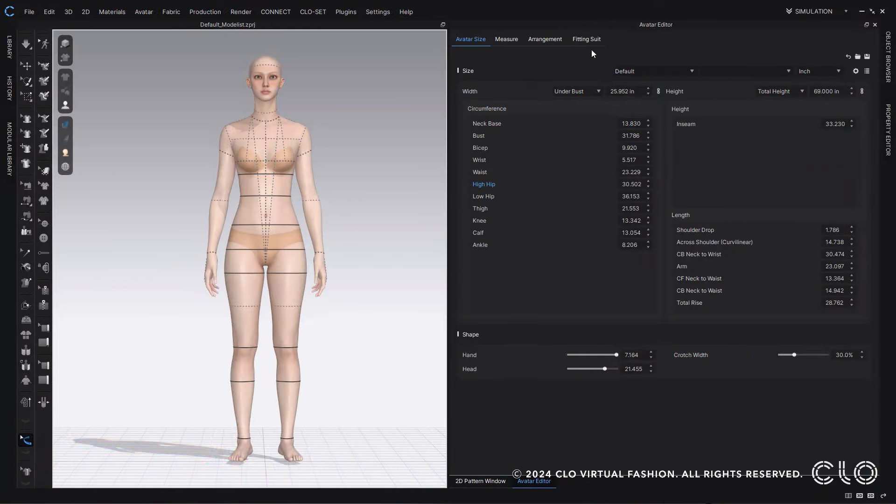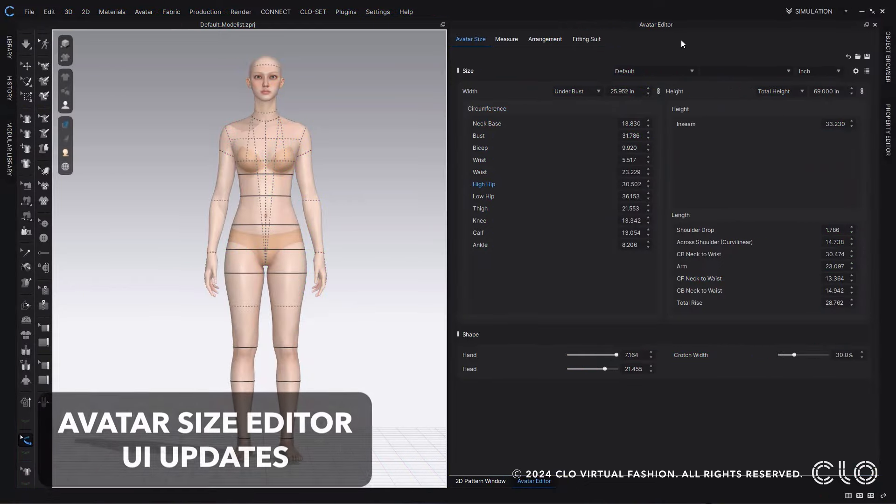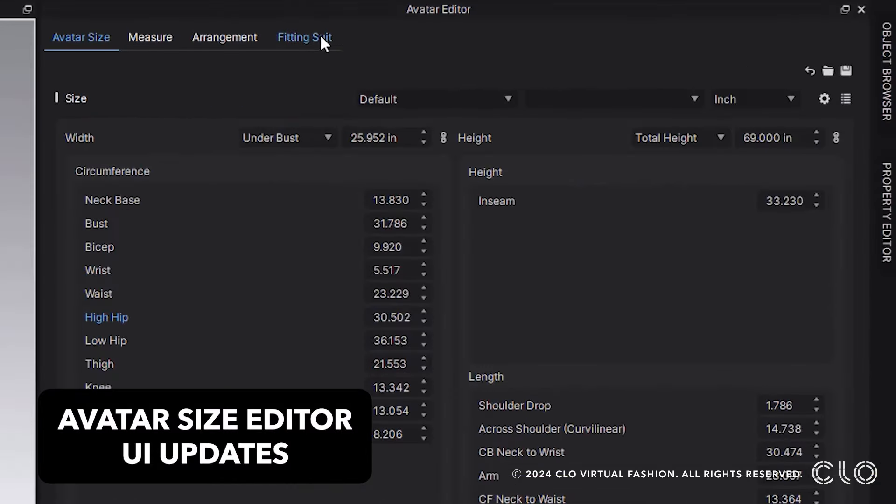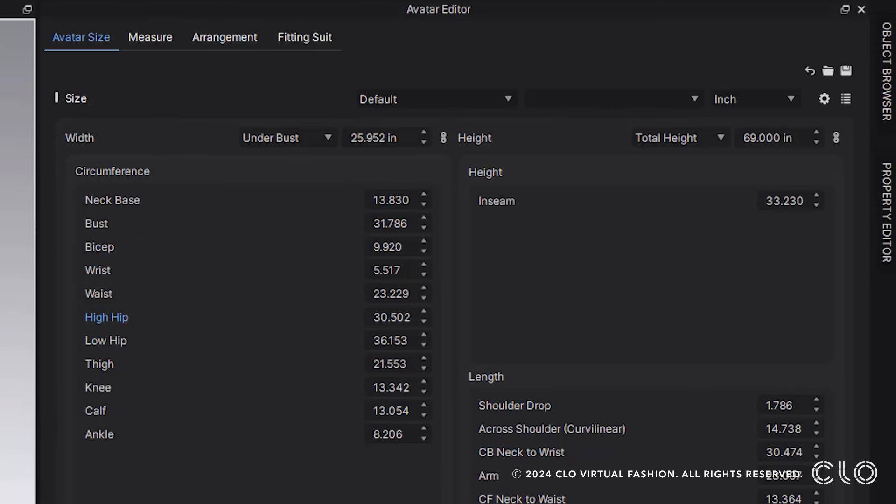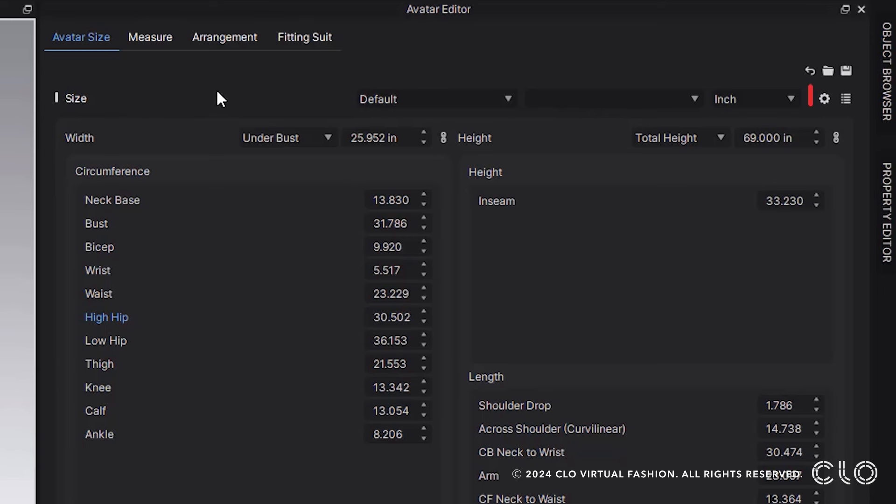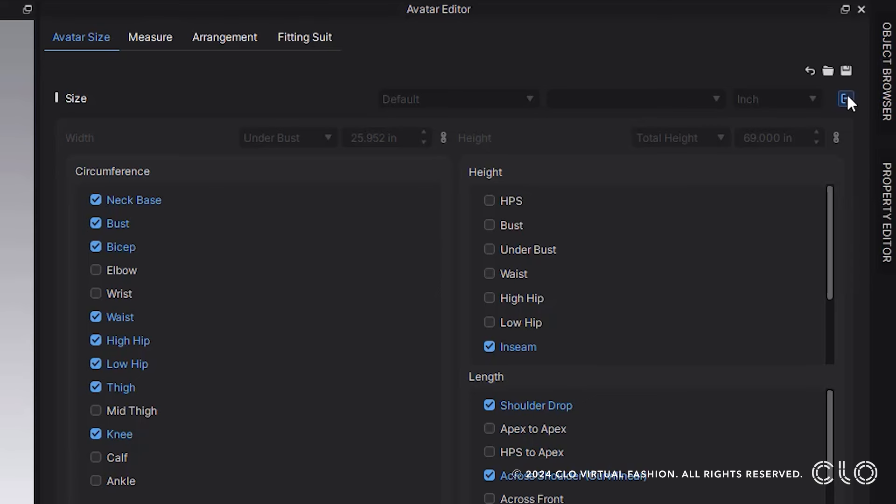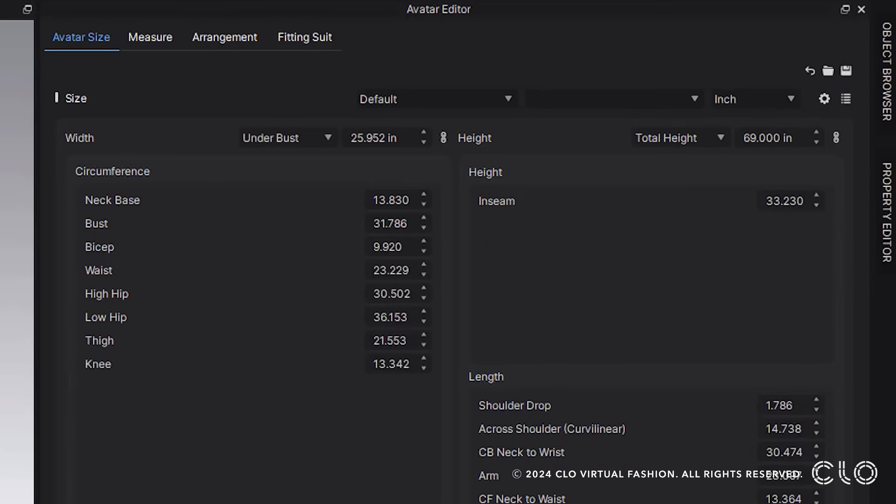Moving into our Avatar Editor, you can see that we've made our UI a little bit simpler and easier to work with. One really nice update is with this settings icon over here. I now can select and choose which measurements I want to edit and see within my Avatar Editor. I can then close out this window and see that update reflected here in my Avatar Editor.